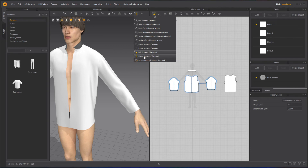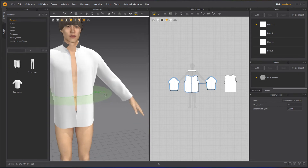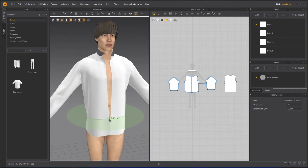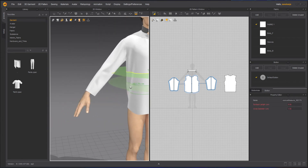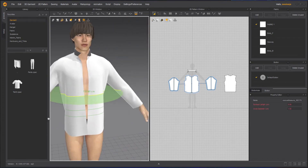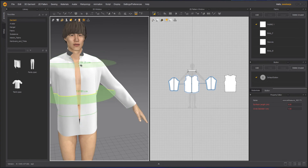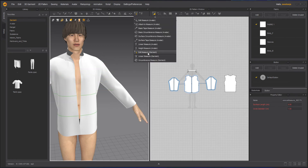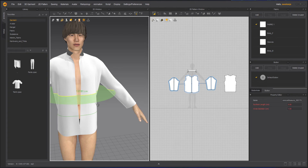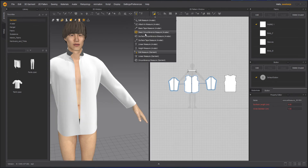The Linear Measure Garment is for straight lines. The Circumference Measure Garment tool creates a circumference around your garment to show you circular calculation of it. That's how it works — it goes in a straight circular direction. You can delete whatever you have created.